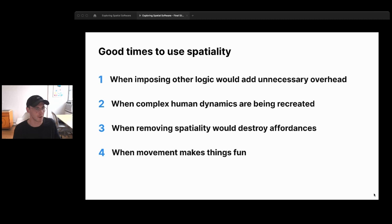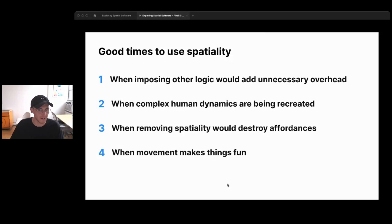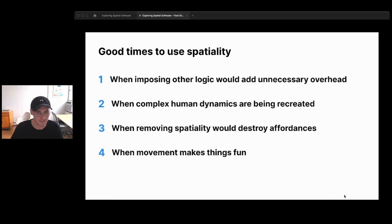There are no hard-and-fast rules, but here are some suggestions for when to use spatiality: when imposing other logic creates unnecessary overhead — like forcing designs into a linear list; when complex human dynamics are being recreated, like the Gather office; when removing spatiality would destroy affordances from a real-world scenario you're recreating; and, more of a gut-feel thing, when movement makes things fun.